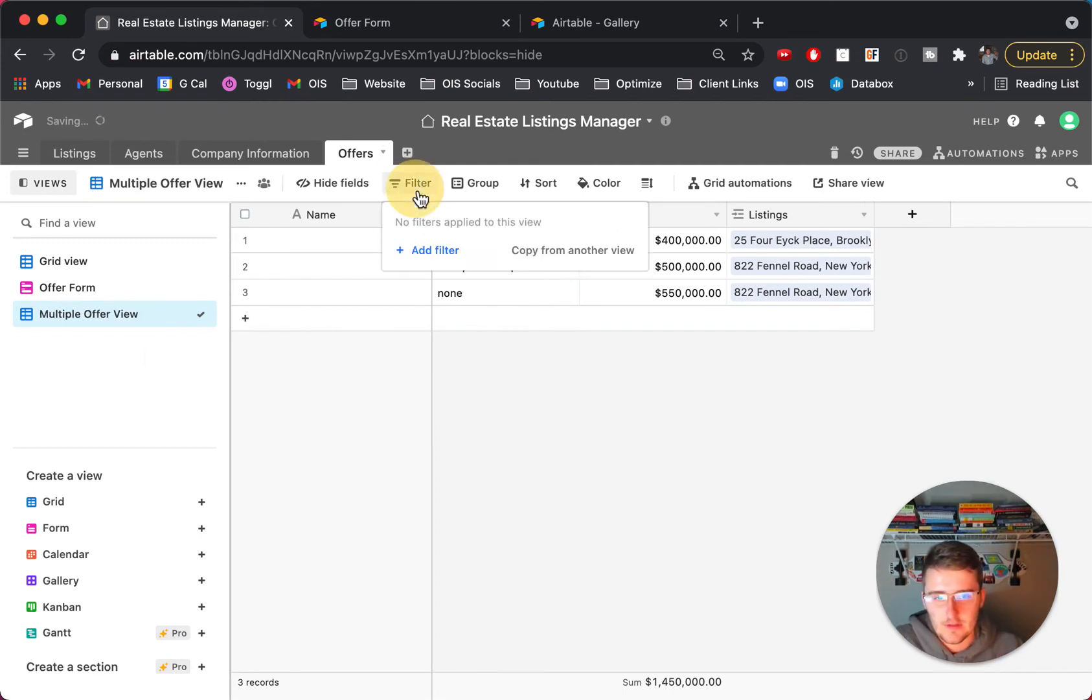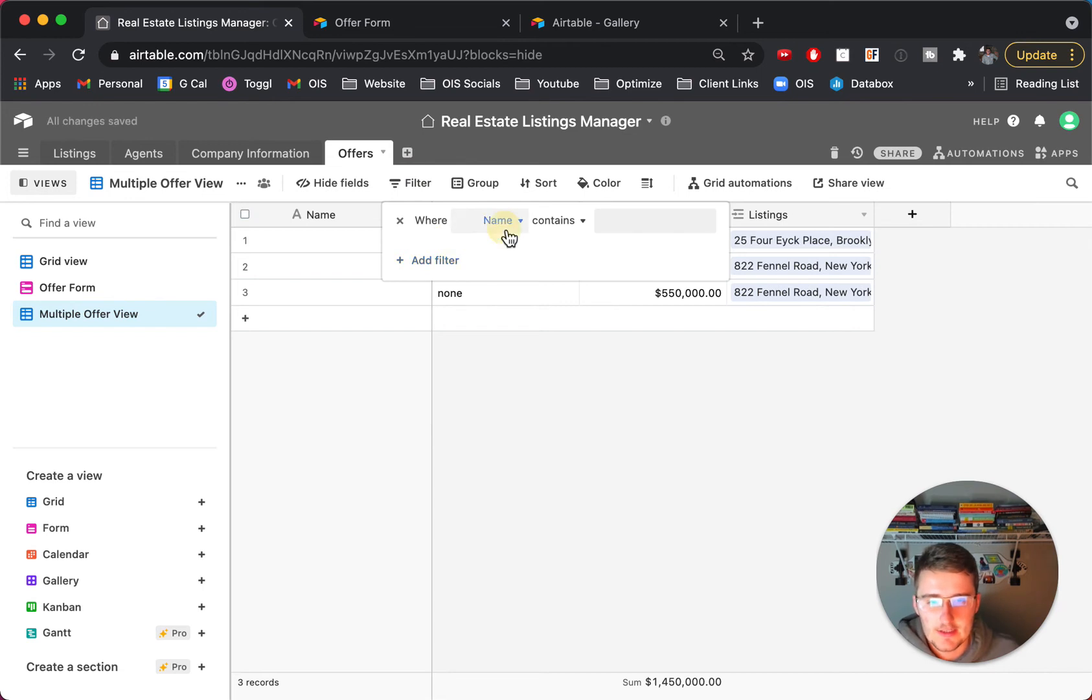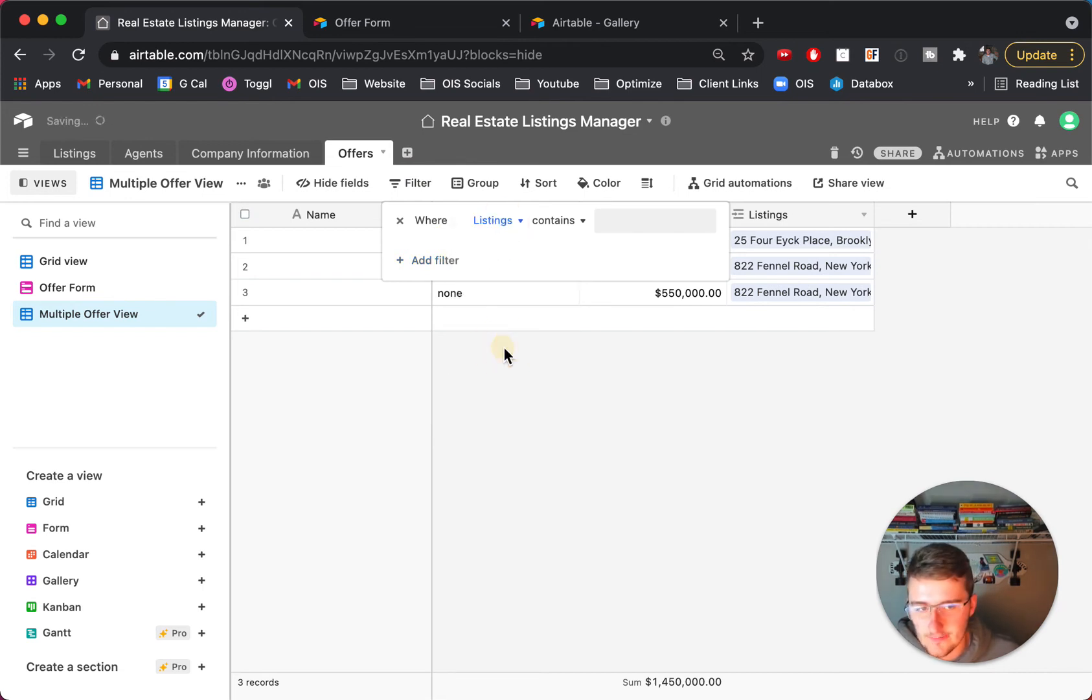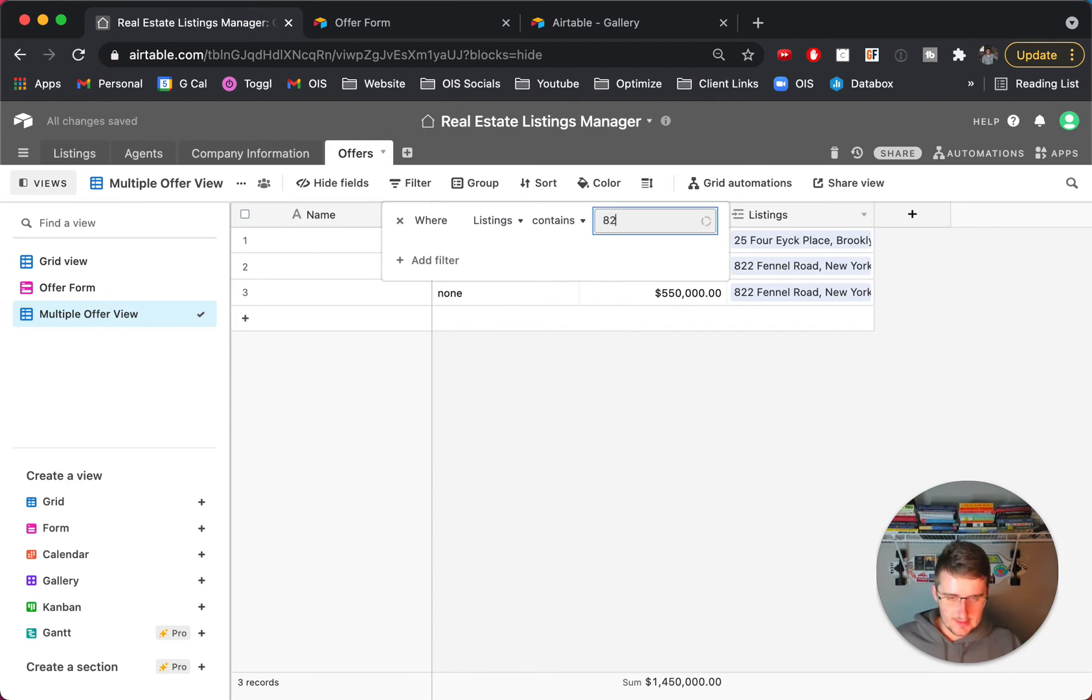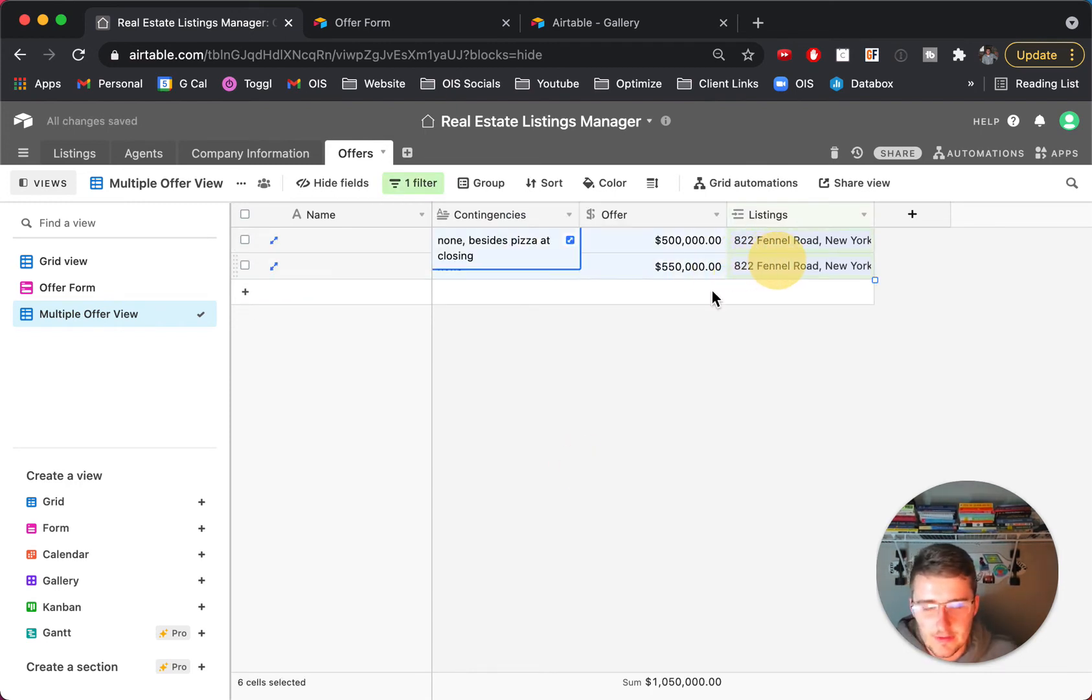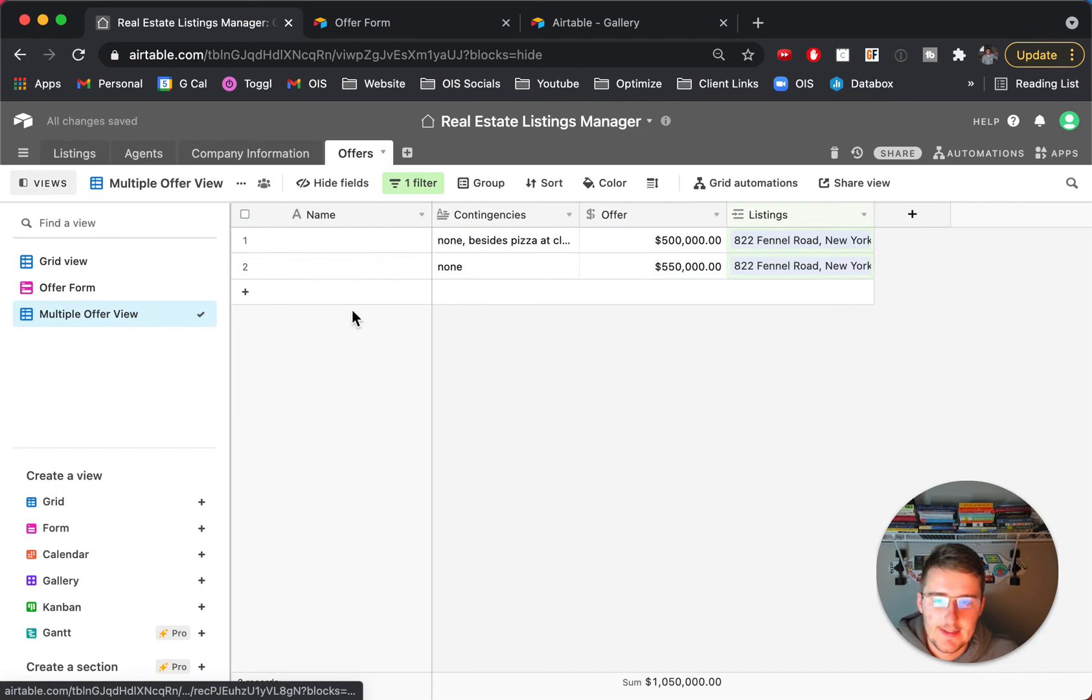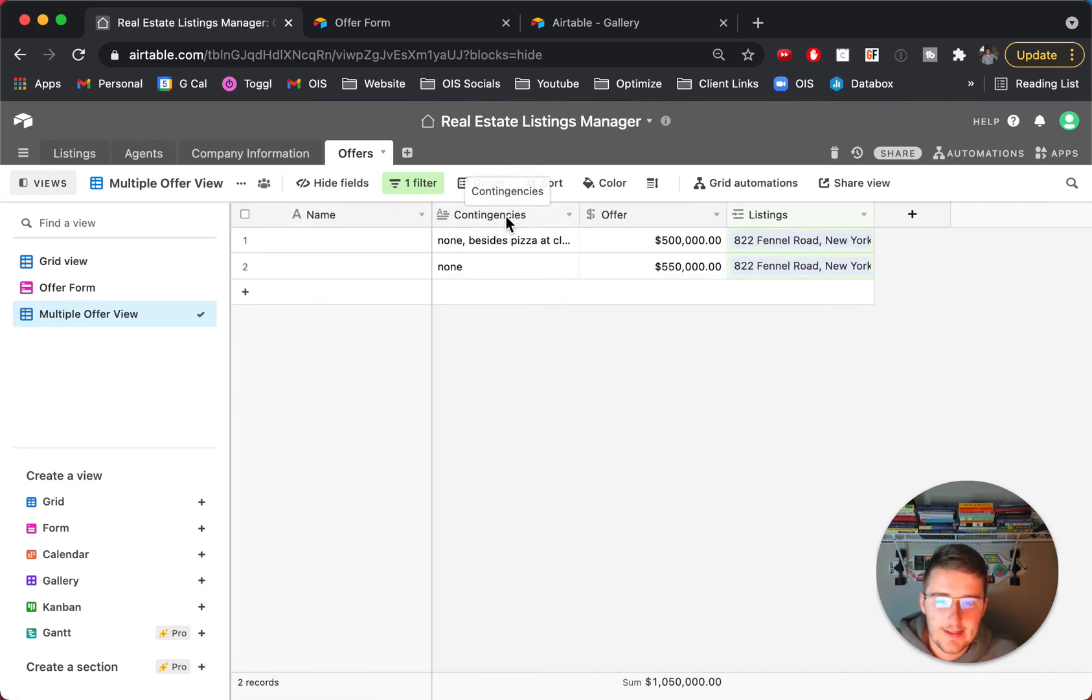And if you wanted to present this to a buyer to show them like these side by side you would come down here and I would create just a duplicatable view of these but these would be multiple offer view and what you want to do here is you want to filter this down to just those offers.